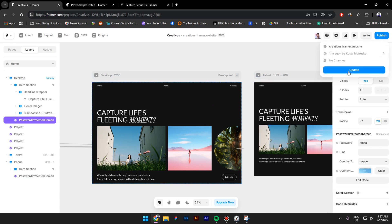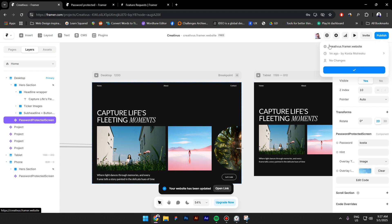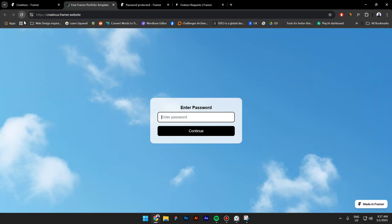Let's publish the website and see how it looks like. And if I refresh the website, I can't see anything except the modal where I have to enter my password.